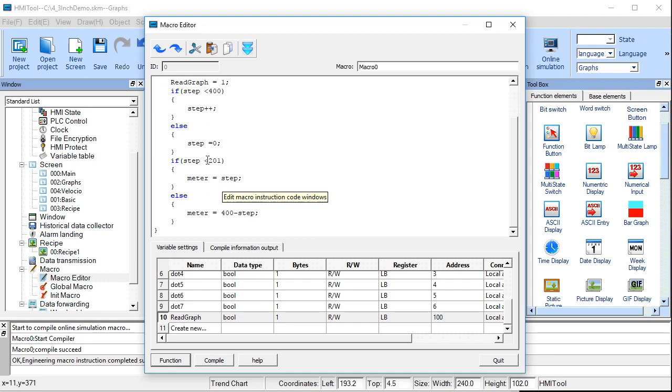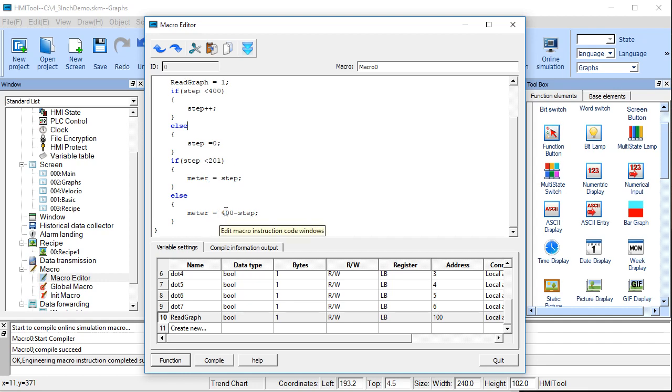Once it goes to value 400, then it's going to be set to 0. And if it's less than 201, so in other words, if it's 0 through 200, then meter is going to be equal to that number. If not, it's going to be 400 minus it.